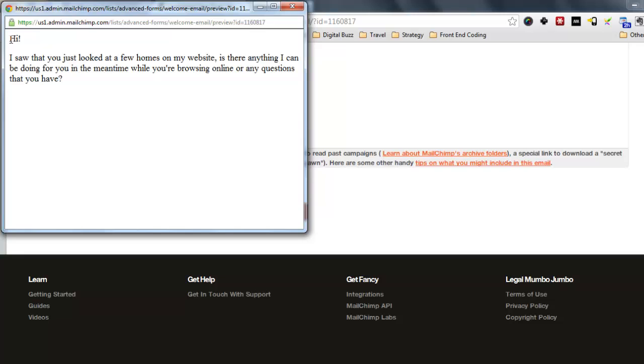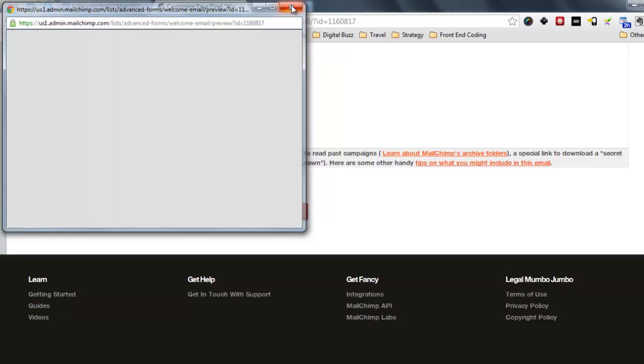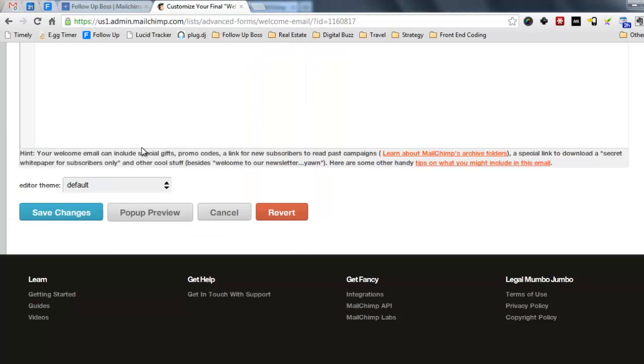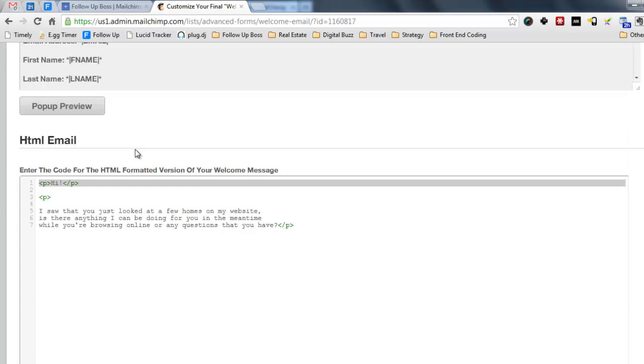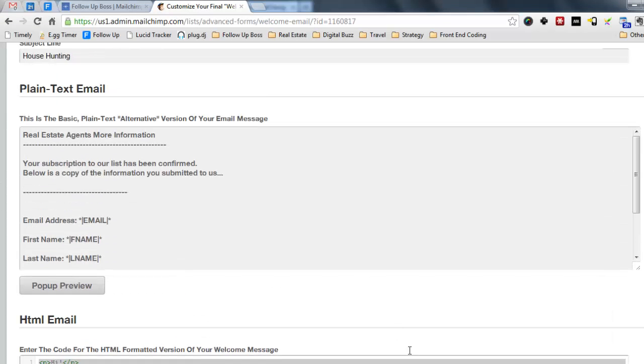So yeah, just saying basically like this. I saw you looked at a few homes on my website. Is there anything I can be doing for you in the meantime? Or you're browsing online or any questions that you have? And you'd obviously include your contact details as well.